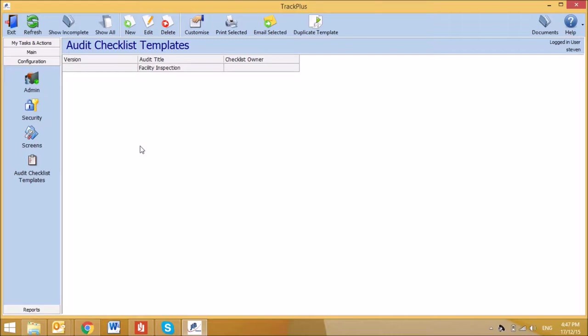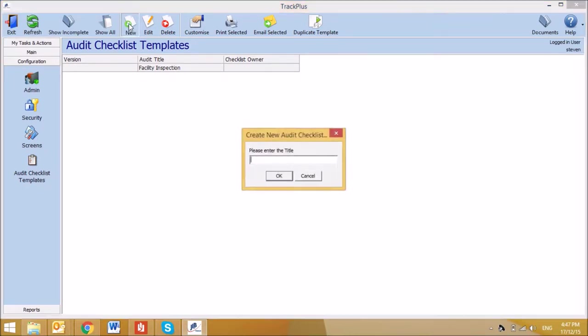I will show you how to create an audit checklist template, customize fields, and save these templates for use. To create a new audit checklist template, select the New button on the top toolbar, and then enter the title of the new audit checklist.